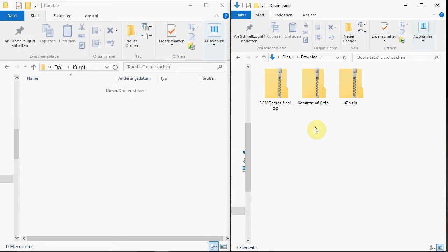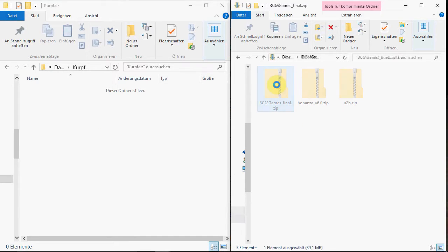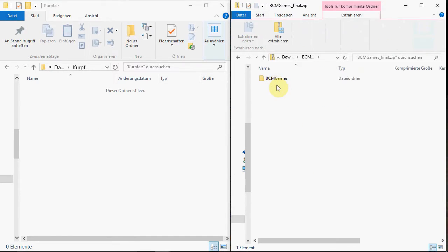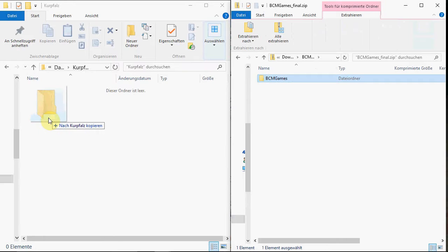Now, open your download folder and the folder where you want to install the applications. Double click BCM games and extract it to your new application folder.